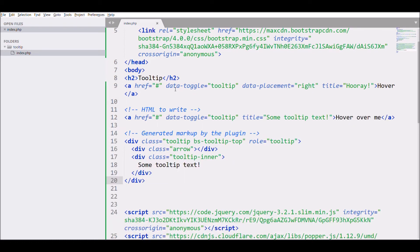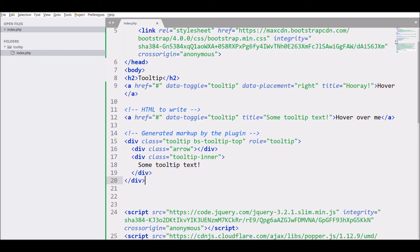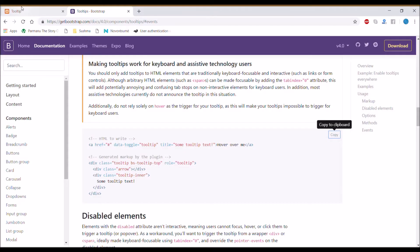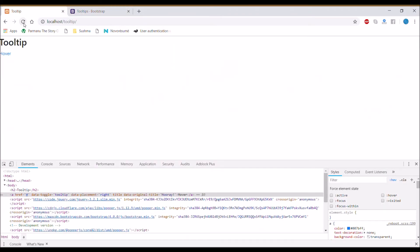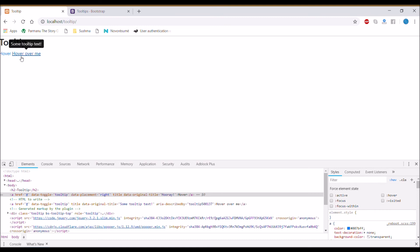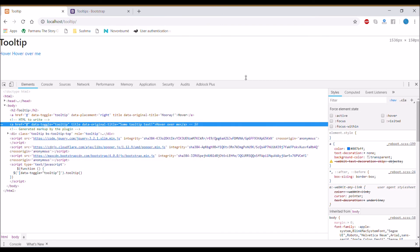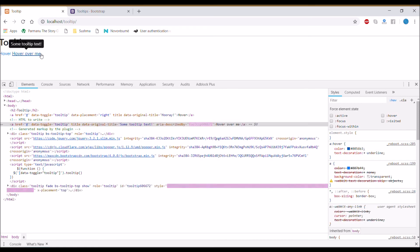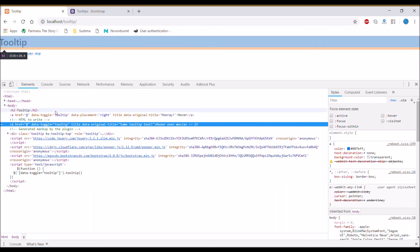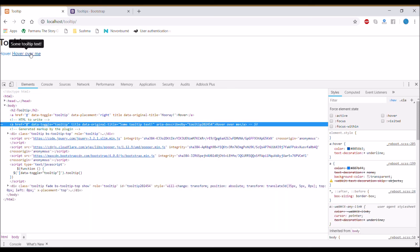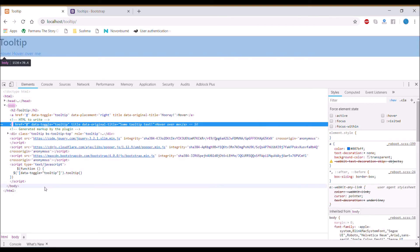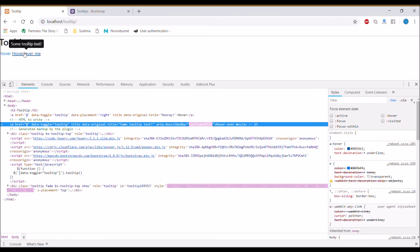If you will see the div with class 'tooltip', this one is auto-generated by the plugin. So if you want to restyle your tooltip, you can use these classes to restyle. Let's check it in Chrome. You can see there is also another button 'Hover over me'. If you inspect, you will see before closing the body tag there is a div with class 'tooltip'.